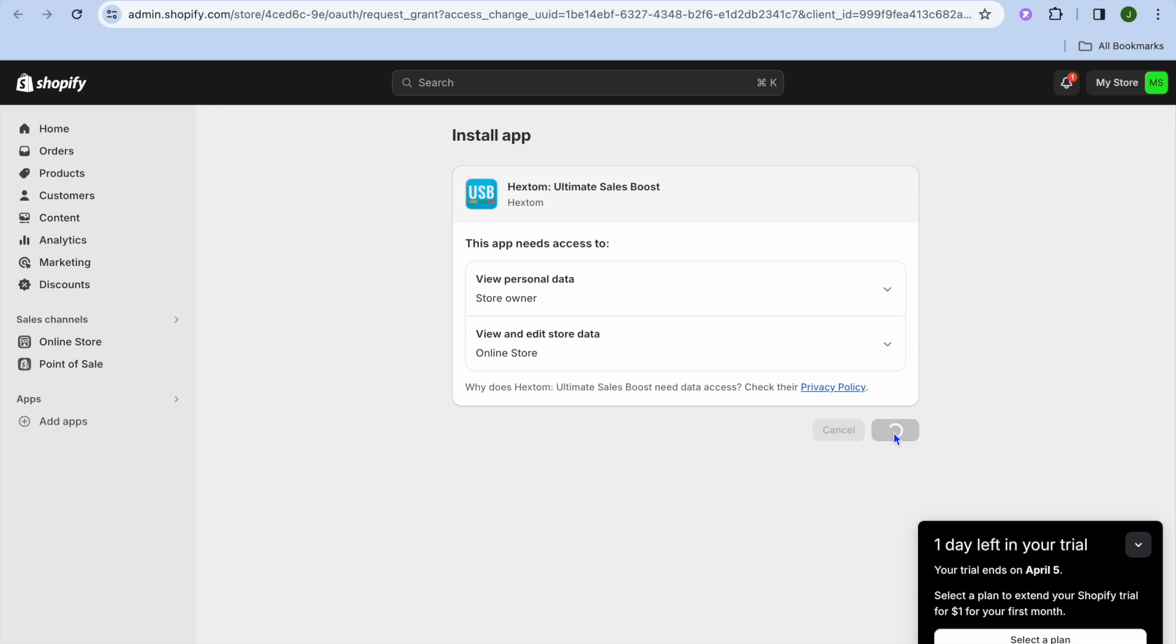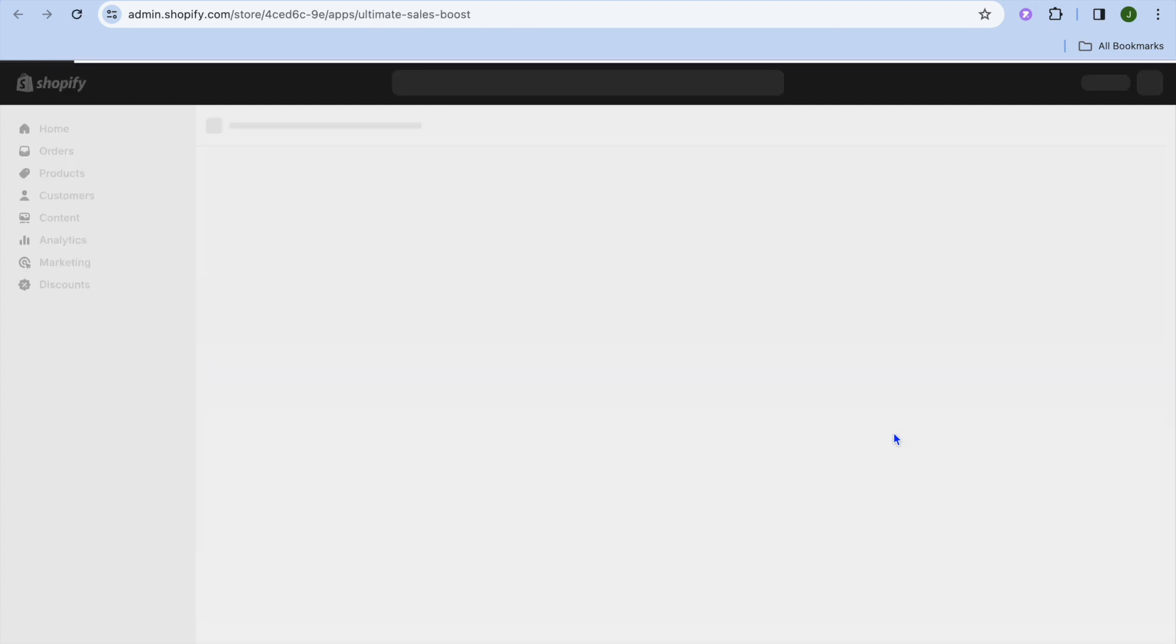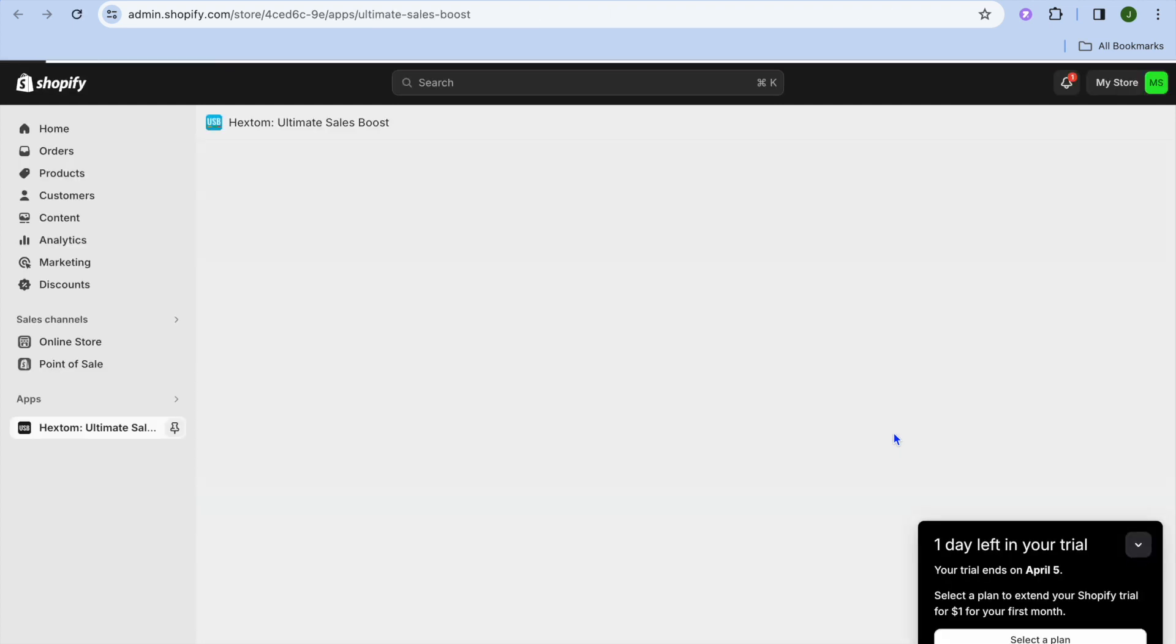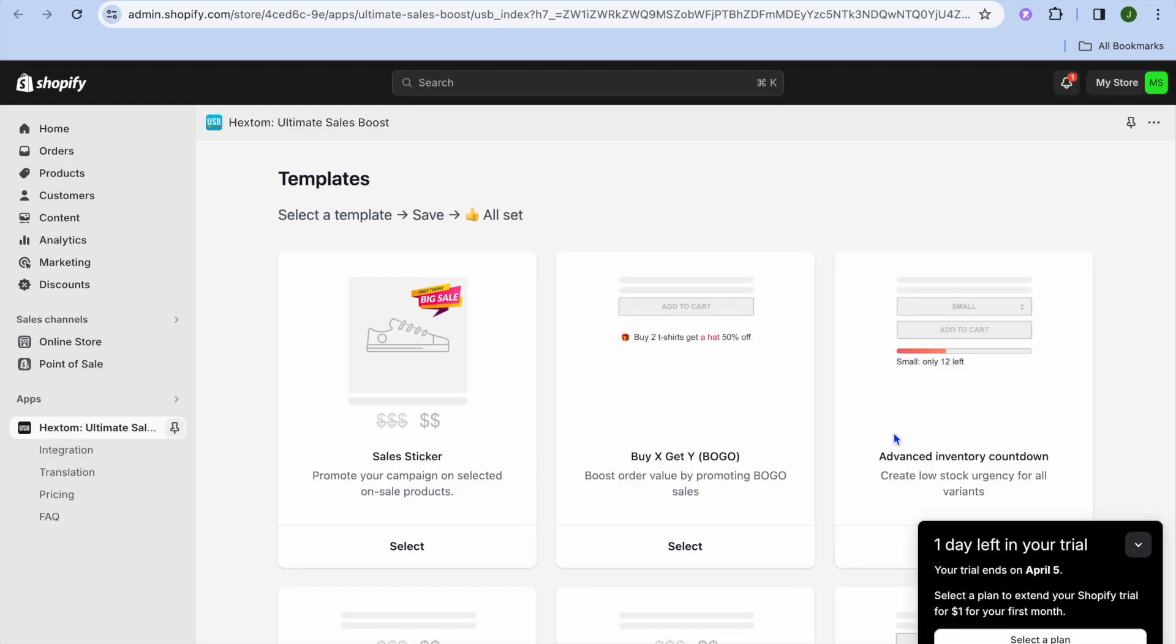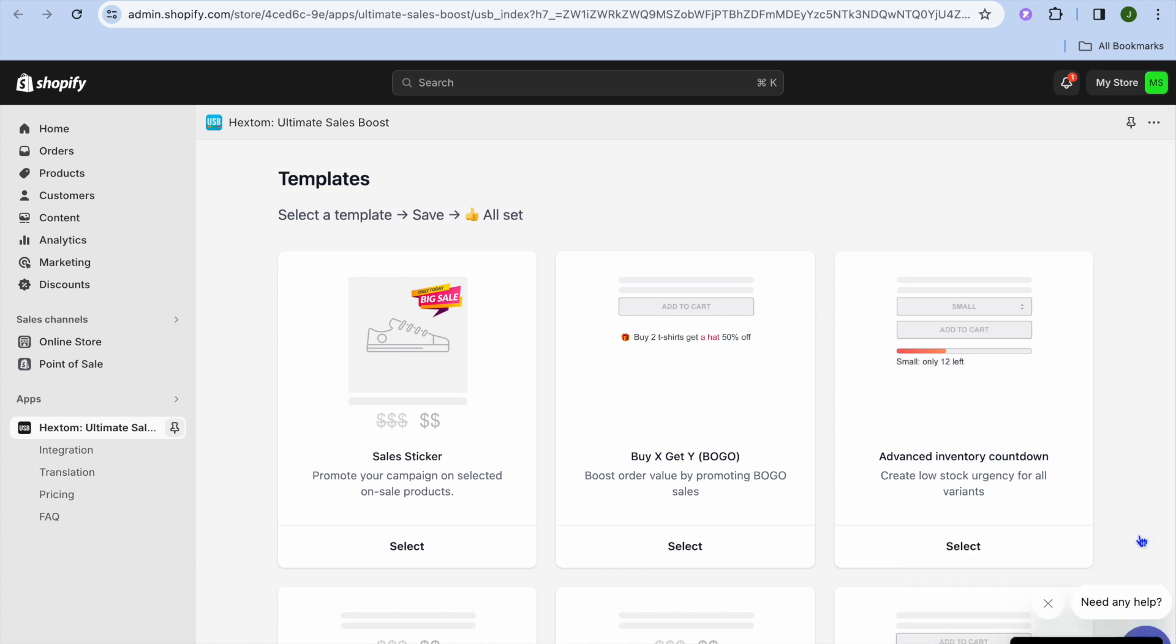You're going to tap on Install once more. Once the Hex Tom app has been installed, I'll be showing you what to do next. As you can see, we are being redirected to the dashboard right here.